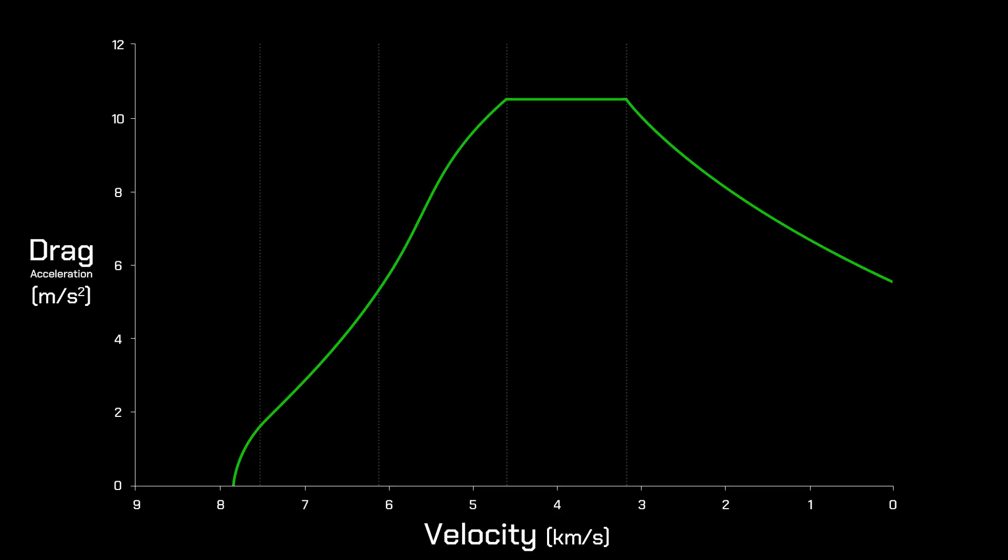We have now covered the general principles of re-entry guidance. Now let's step through the specific guidance phases.